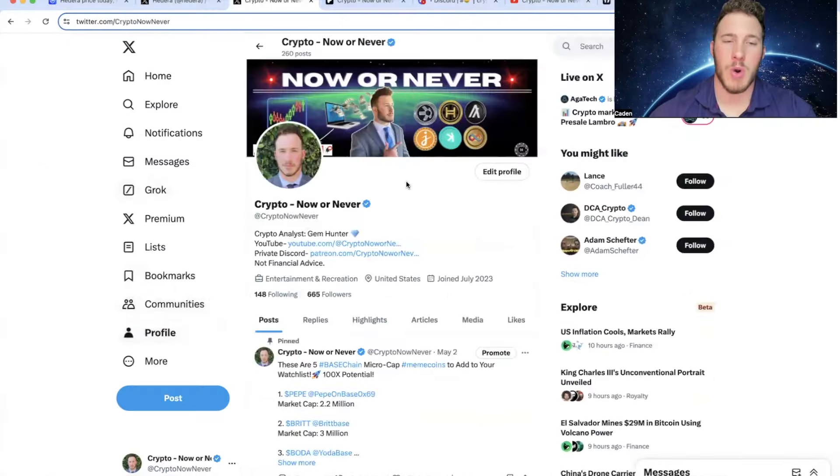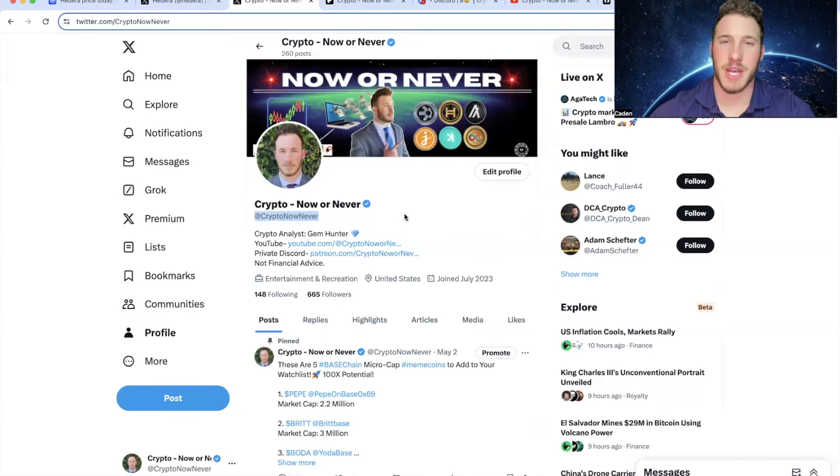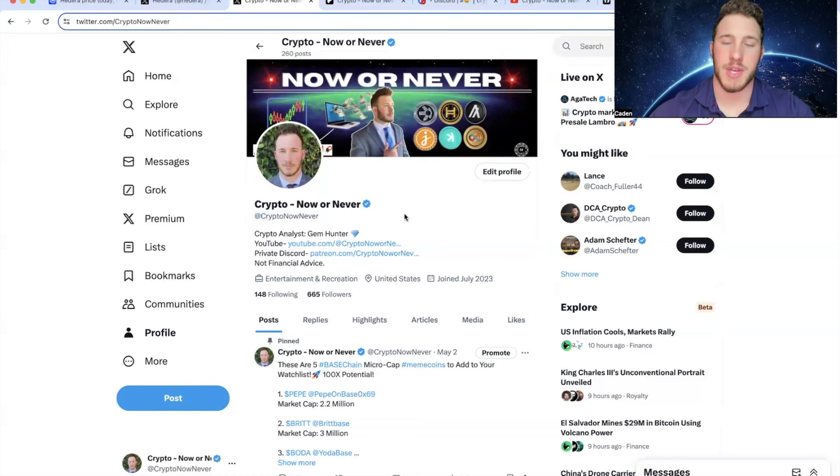But while we're on X, you guys should come over and give your boy a follow at Crypto Now or Never. I post on here pretty much every single day, and I'm constantly calling out opportunities that I'm seeing in the market. So I think you guys will get some very useful information.